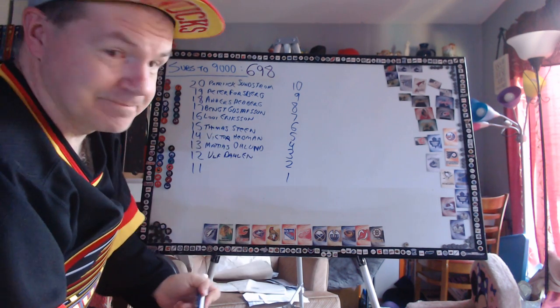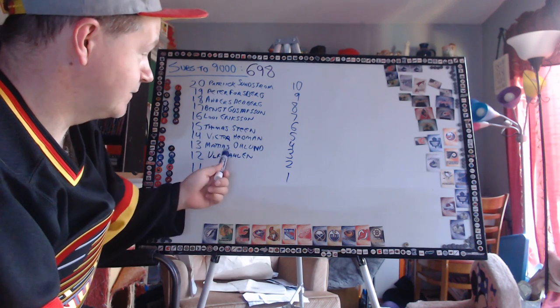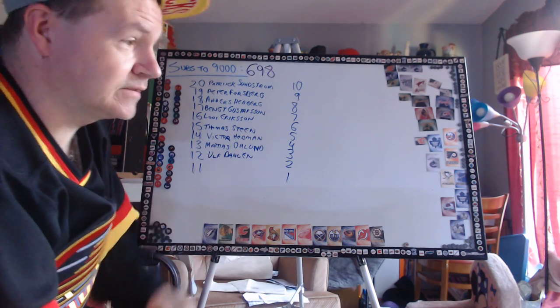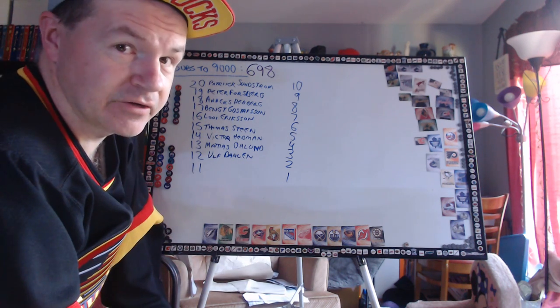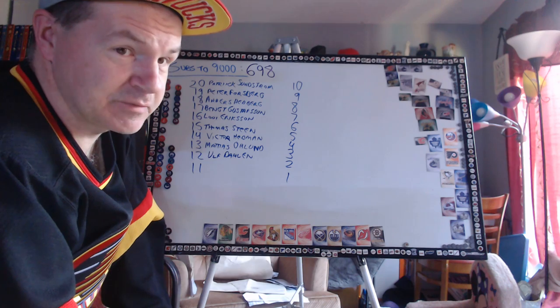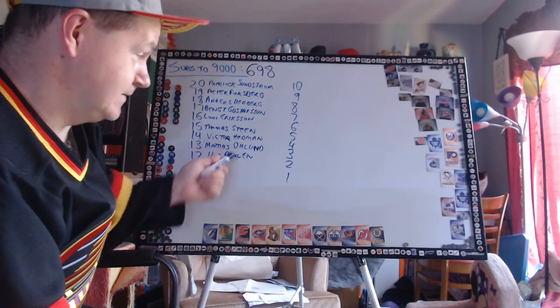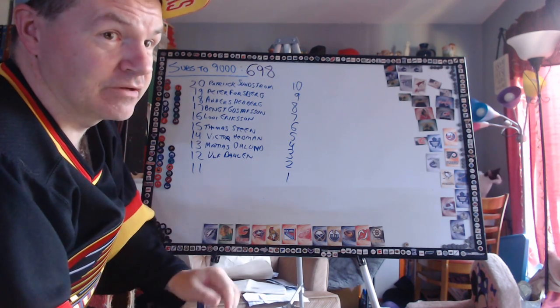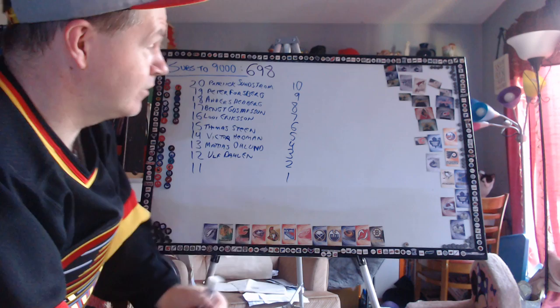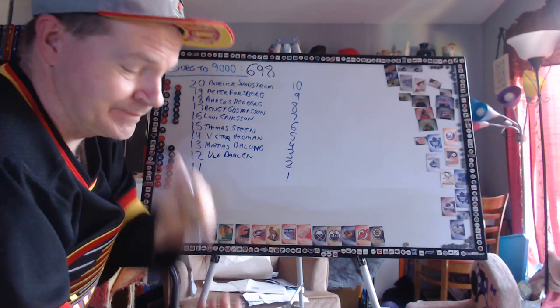Number 12 - Ulf Dahlen. I mention him a lot. His kid is now property of the Vancouver Canucks, looked good in the prospect game last night. Ulf Dahlen - you're going to be hearing a lot about Jonathan Dahlen. He could end up being on this list at some point.